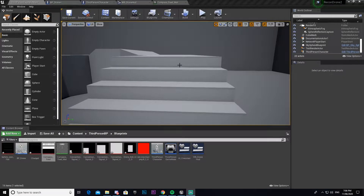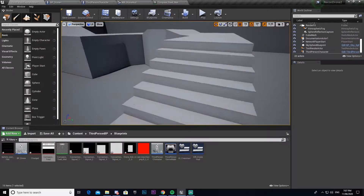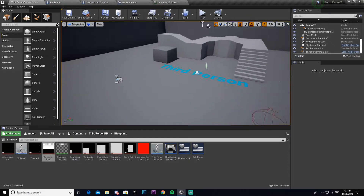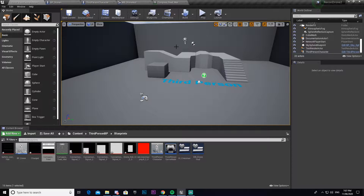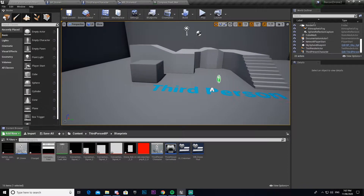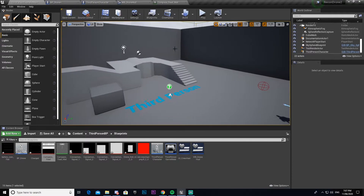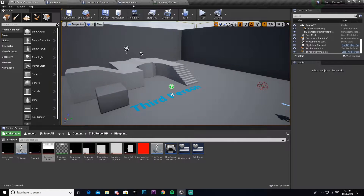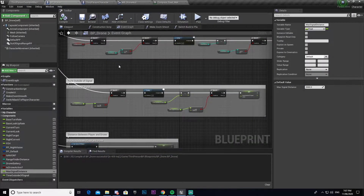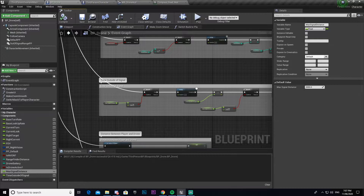Hey guys, in this episode of the UDT Unreal Engine recreate tutorial series, I'm going to be recreating the final step for the Ghost Recon Wildlands drone mechanic — or system, I should say — that we were setting up. The final thing we need to do is make it so that we can mark enemies, then switch back to our character and be able to see that marker. That's kind of the whole point of a reconnaissance drone.